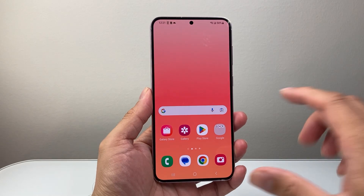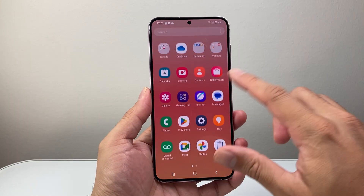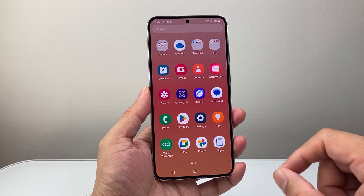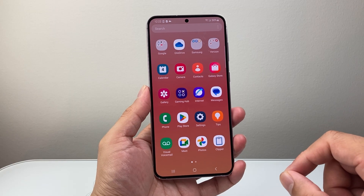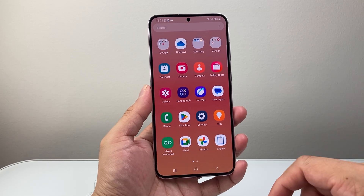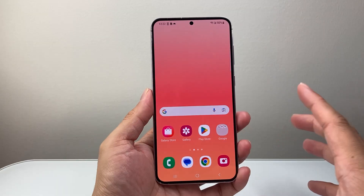Hey everyone, Technomancer here with a video for you guys. In today's video, I'm going to show you how to allow microphone access to apps on your Android phone. So let's get started.